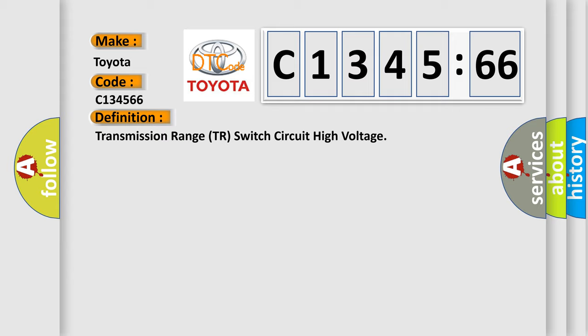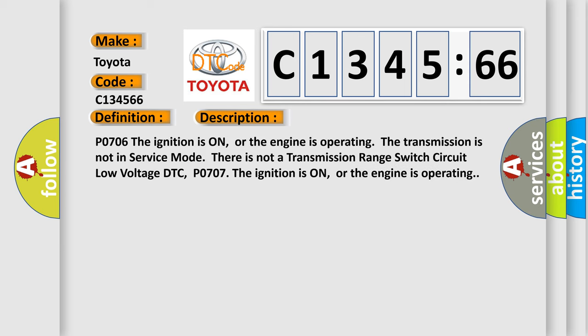The basic definition is transmission range TR switch circuit high voltage. And now this is a short description of this DTC code.